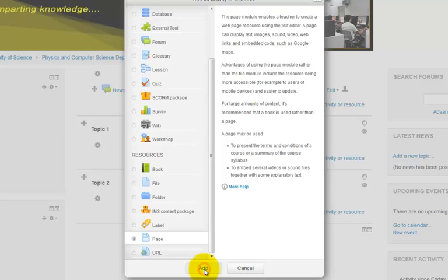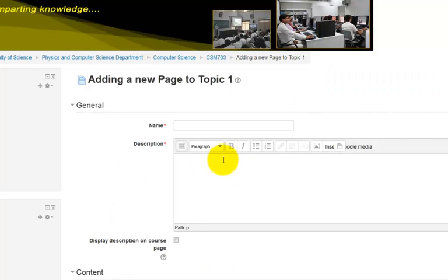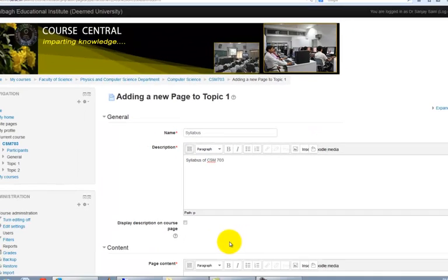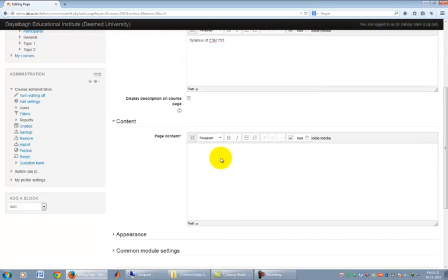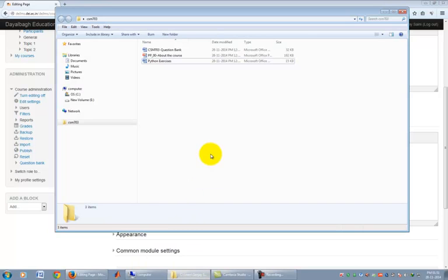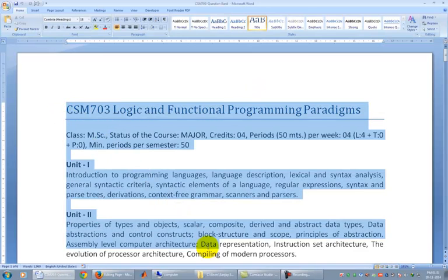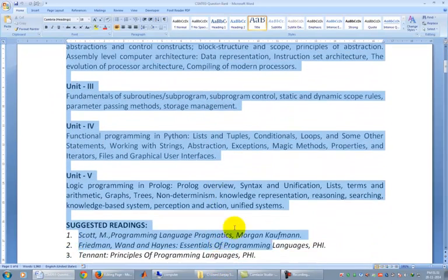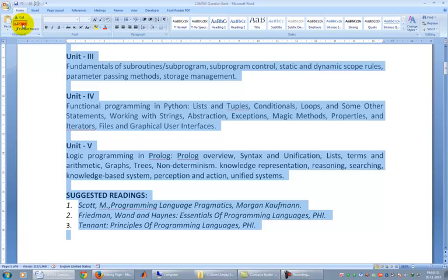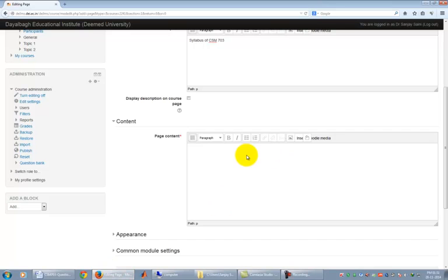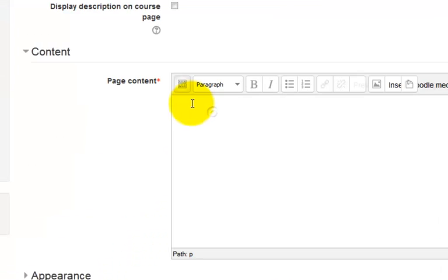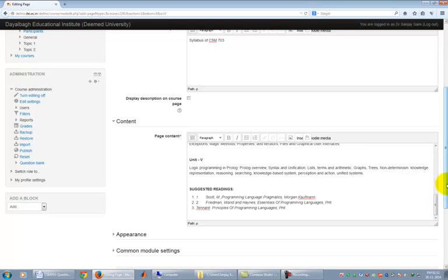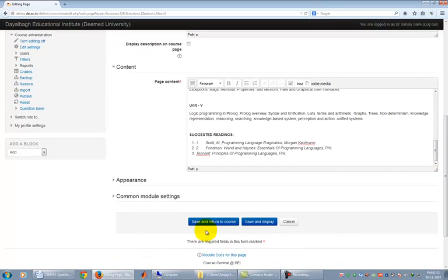This leads you to adding a new page details page. Type name and description of the material you are uploading. Now open the file from where you have to copy the syllabus to be pasted here. Copy the relevant syllabus material. Come back to course central. Click on the working area of page content. Press Ctrl V to paste the copied syllabus text. Please note that you will not be able to paste text by right clicking the mouse button and selecting Paste from the context menu. Finally, click on Save and return to course button.